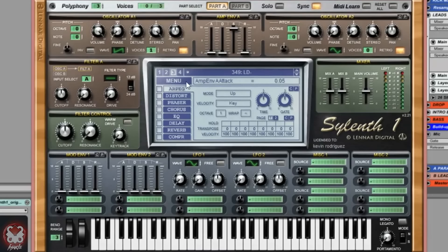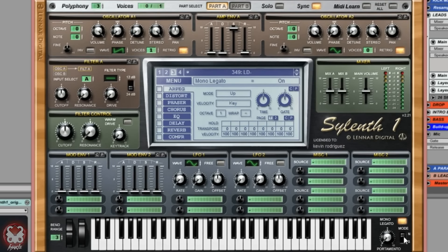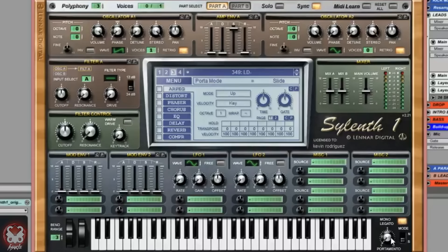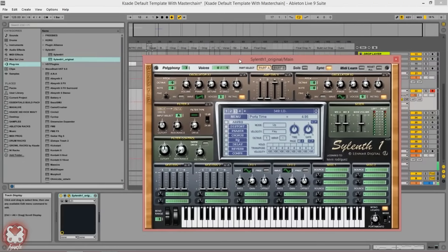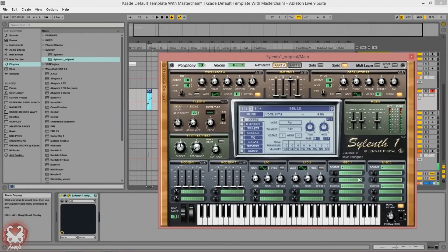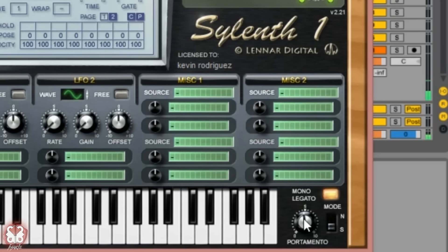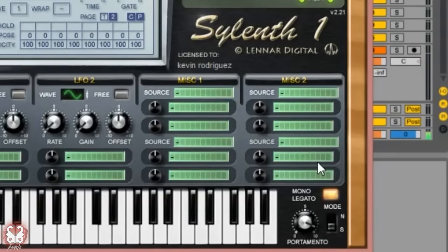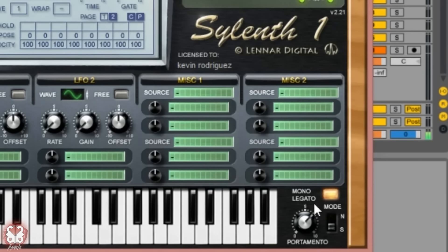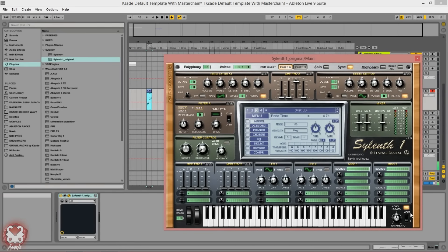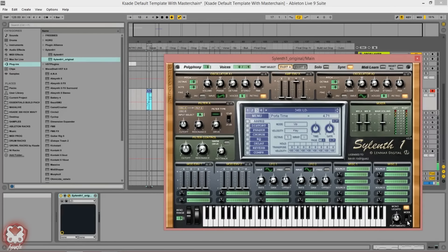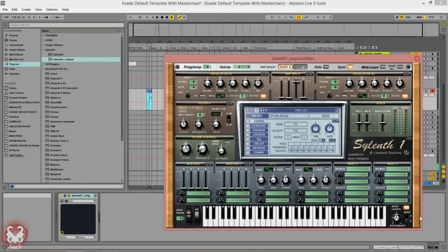First thing I do is I'll set the mono legato on. I'll set this to slide because I want the slidey notes and I will set my portamento pretty high, usually halfway, then I tweak it by listening. Halfway is kind of a natural but still slidey sound. If I have it on natural it's not as apparent, so I like it on slide.